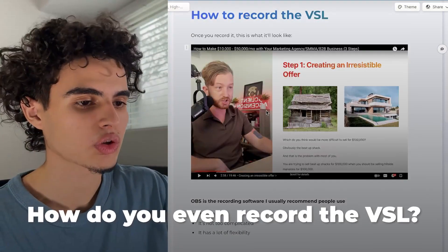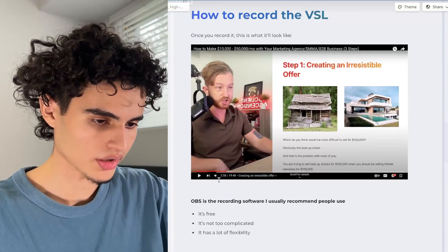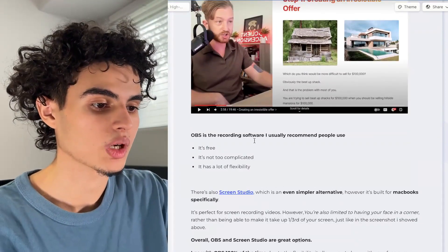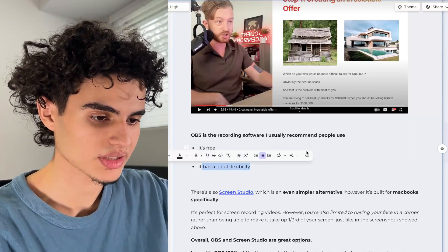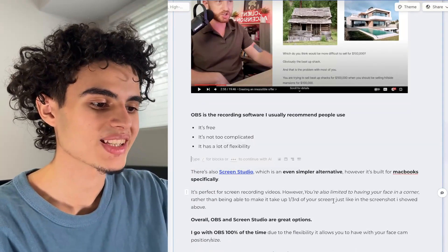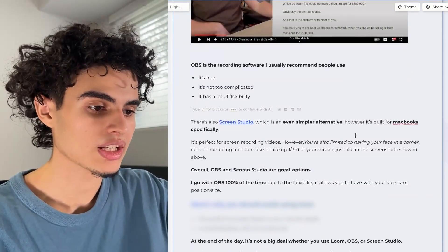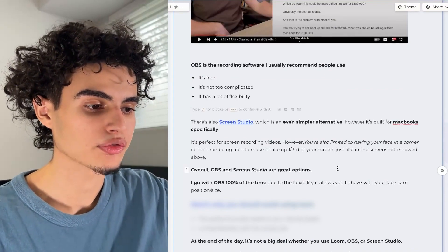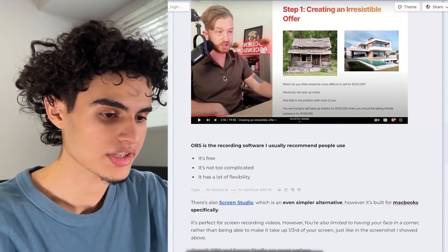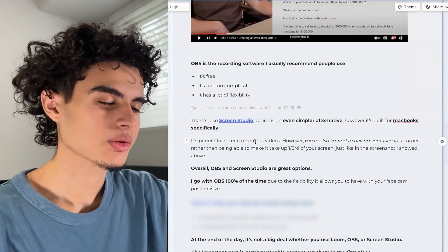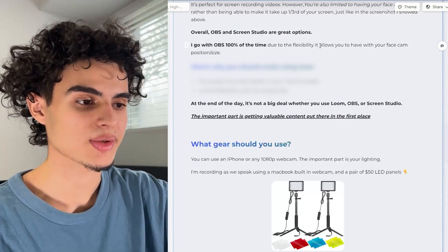Now, how do you even record the VSL? After you record it, it looks like this — document on the right, camera on the left. OBS is the recording software I usually recommend — it's free, not too complicated, and has a lot of flexibility. There's also Screen Studio, which is an even simpler alternative built specifically for MacBooks. However, you're limited to having your face in a corner rather than taking up a third of your screen. I go with OBS 100% of the time due to the flexibility it allows with your face cam position and size.